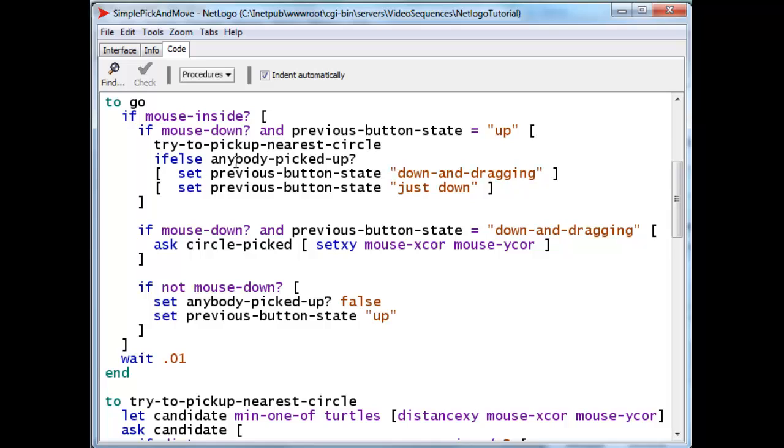end of this block of code, previous button state will not be up anymore. Alright, let's take a look at what happens if the mouse button is down and the previous button state is down and dragging.